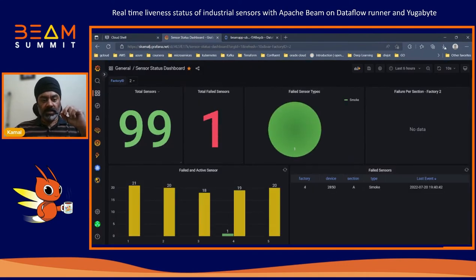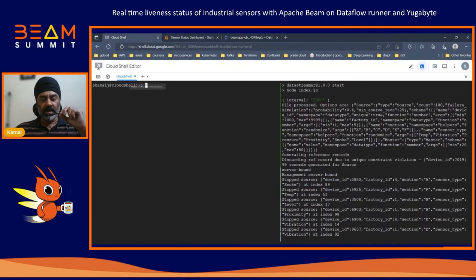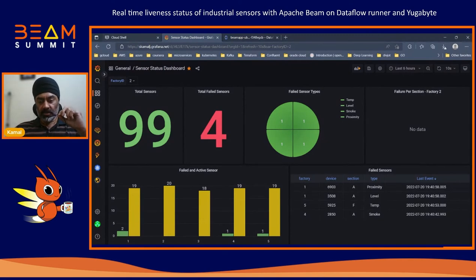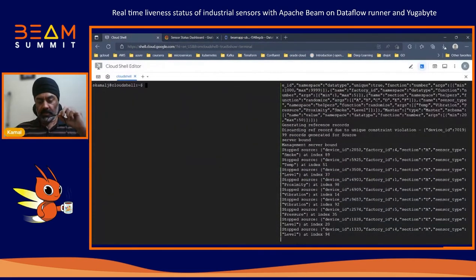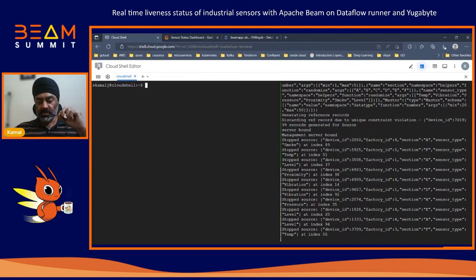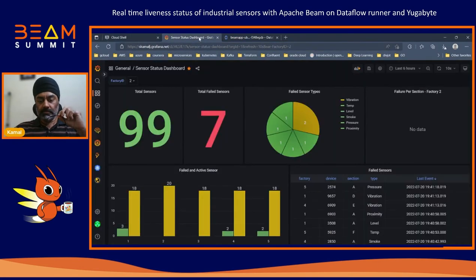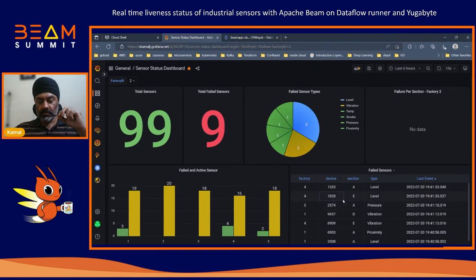The 'stopped source' means those particular sensors are being marked as failed. On the dashboard you can see there are 99 total sensors and one sensor has failed. You'll notice a little lag between what's happening at the backend and what you see on the dashboard — this is intentional because of the 15-second delay we put in. Once the source or sensor stops, we wait 15 seconds before marking it as failed. For example, sensor 6903 is marked as failed here, and sensor 3709 has just been identified as a failed case — it should appear on the dashboard in about 10–15 seconds.